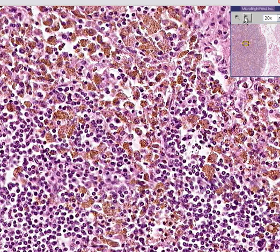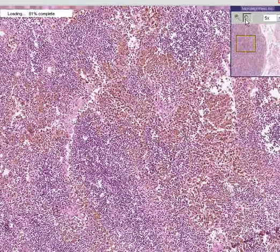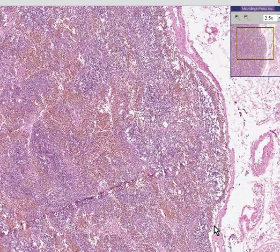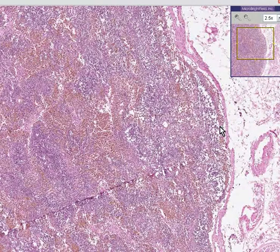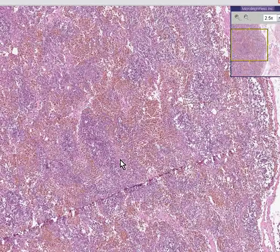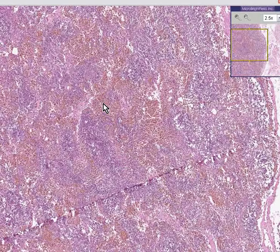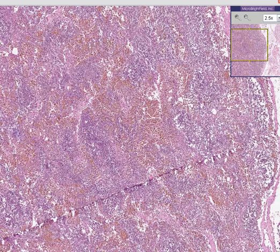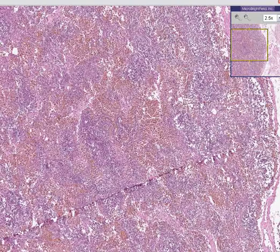So even though the overall architecture of this lymph node is relatively preserved — in that you can recognize it as a lymph node with a capsule, a subcapsular sinus, follicles, and medullary cords and sinuses on the inside — all of the areas which normally have macrophages are just loaded with iron. This is a very nice case of hemochromatosis slash hemosiderosis.